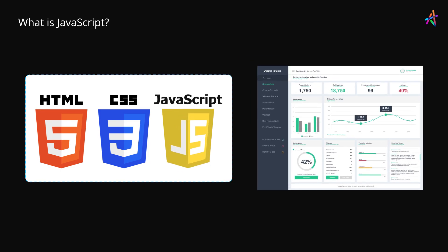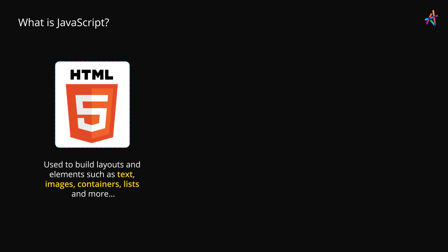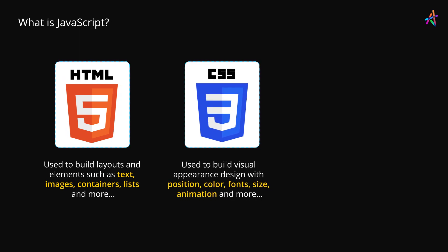The holy trinity that defines all websites and web applications. While HTML is used for building layouts and elements such as text, images, containers, lists and other elements, CSS or cascading style sheets is used for defining the visual appearance such as the position of elements, their color, fonts and even animation.